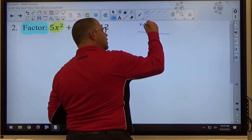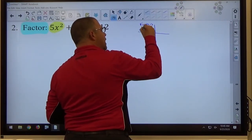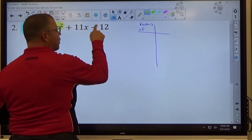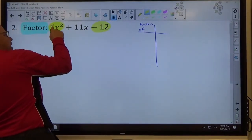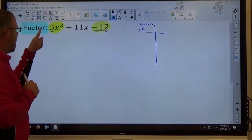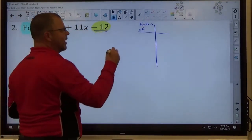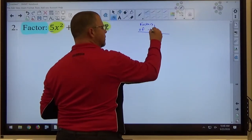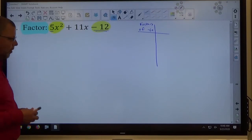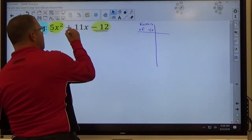The number we're going to find factors of is not negative 12 — it's negative 12 times 5. You multiply the leading coefficient and the constant. Signs matter, so positive 5 times negative 12 makes negative 60. This only applies when there's a number in front of x squared. If there's not a number in front of x squared, do it like the first problem. The sum of factors is still going to be the middle coefficient — positive 11.